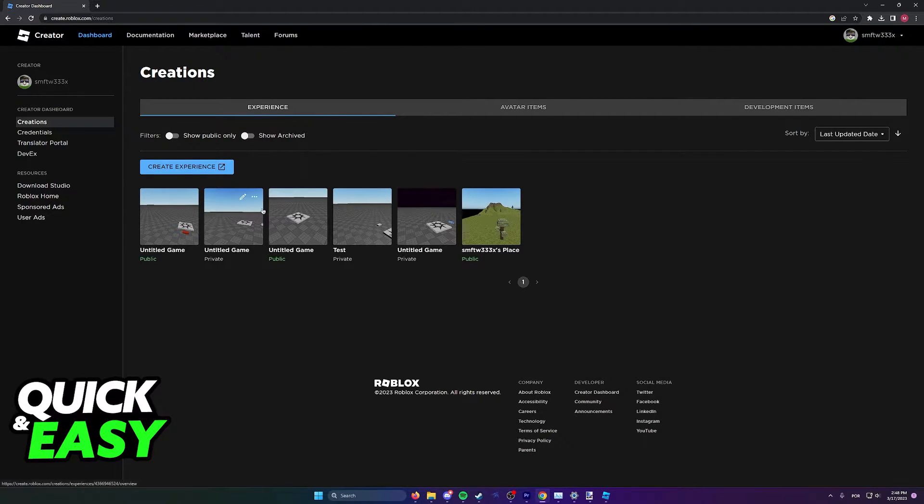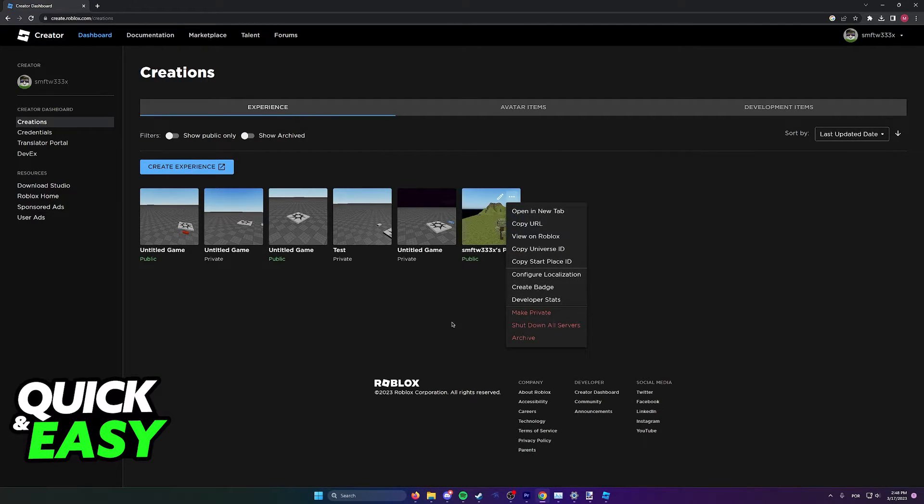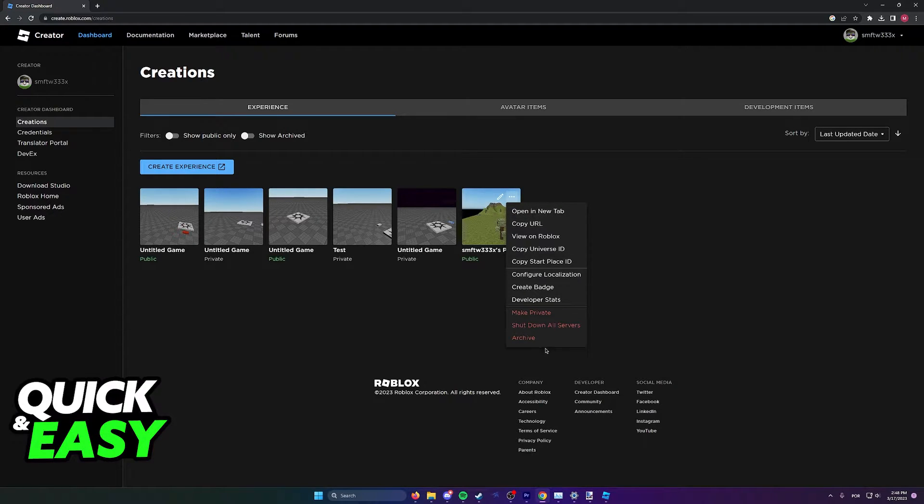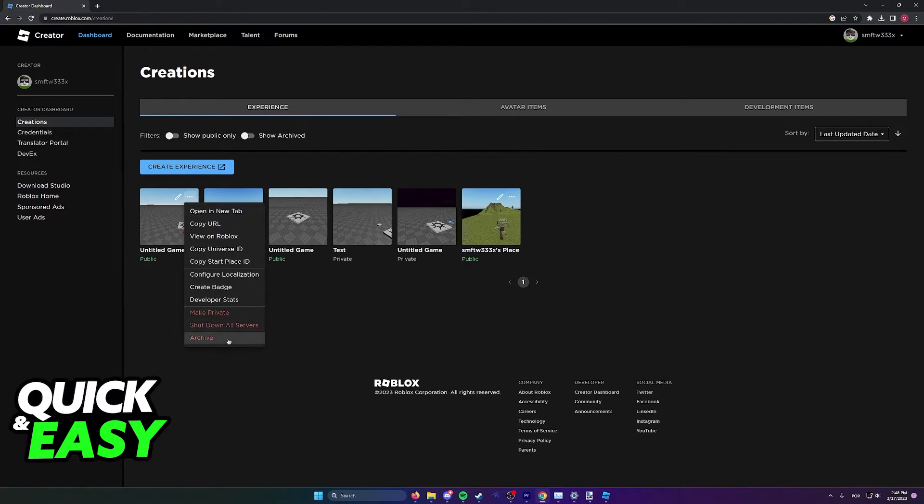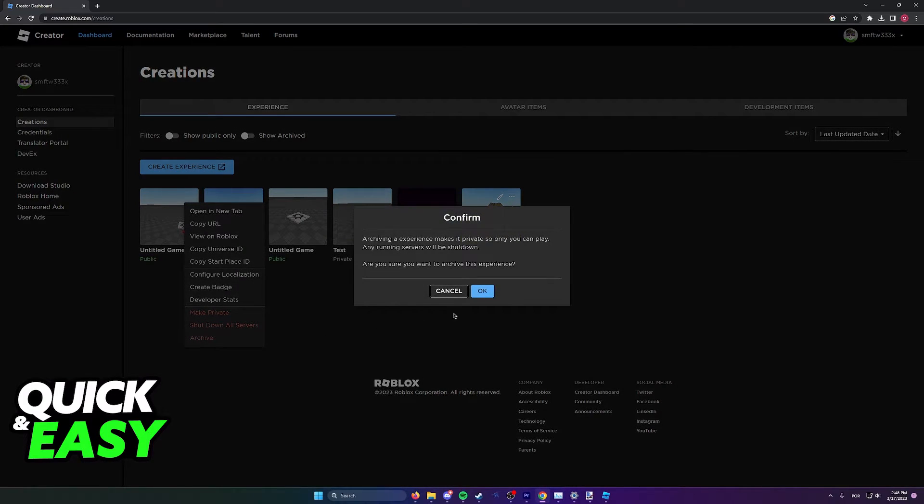In order to delete these, you need to go over and click on the three dots next to each one of them and then select Archive. So find the game you want to delete and select Archive.